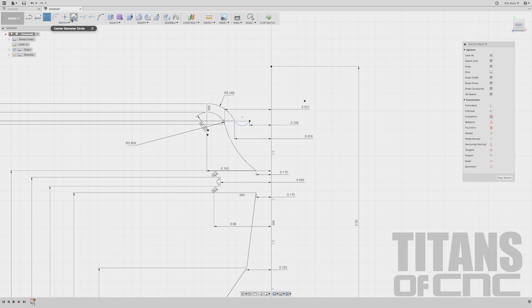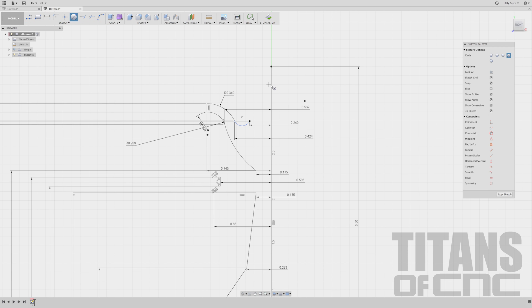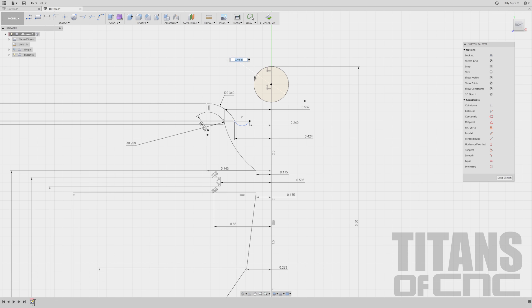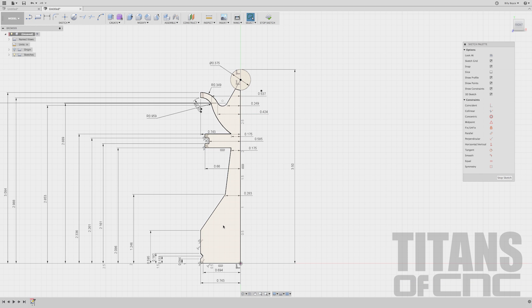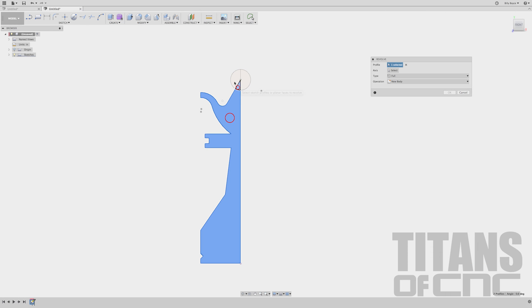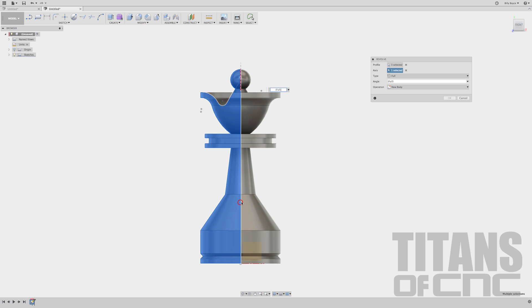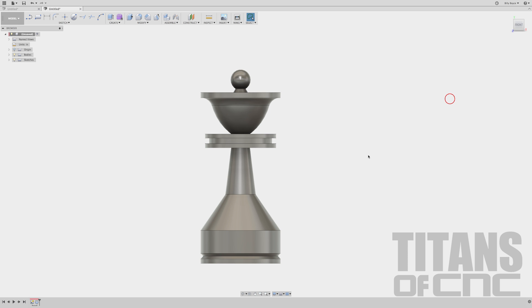Now we'll go to Sketch, Circle, Center Diameter Circle. I'm going to hover over this line here, click and drag it out, and just touch the end of our line — it'll snap. Then I'll click. Press D for dimension: it is 0.3750. Enter. Now we're just going to draw a line — type L, from center to the end there. You can see this all fills in with color, which means it is completely closed and we can revolve it. So now we go to Create, Revolve. I'm going to choose this, this, and this. Select Axis, choose our centerline, and say OK. Looks good.